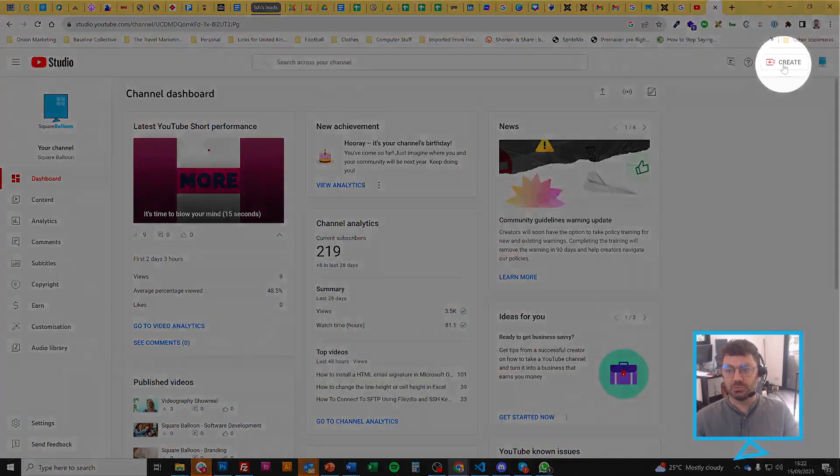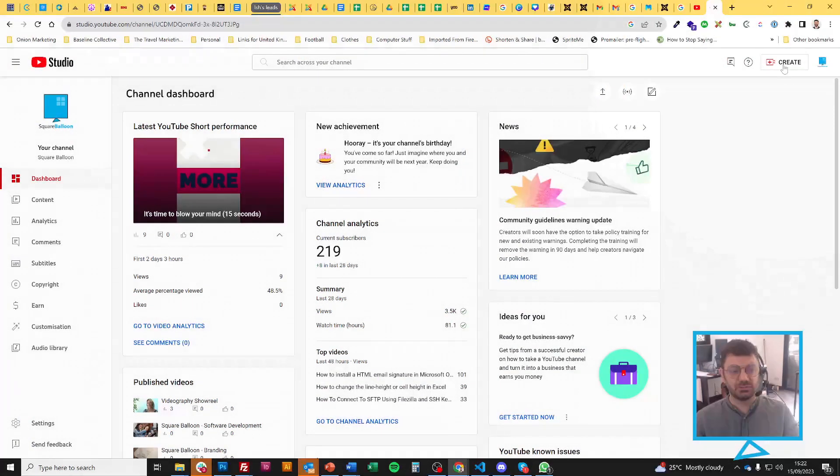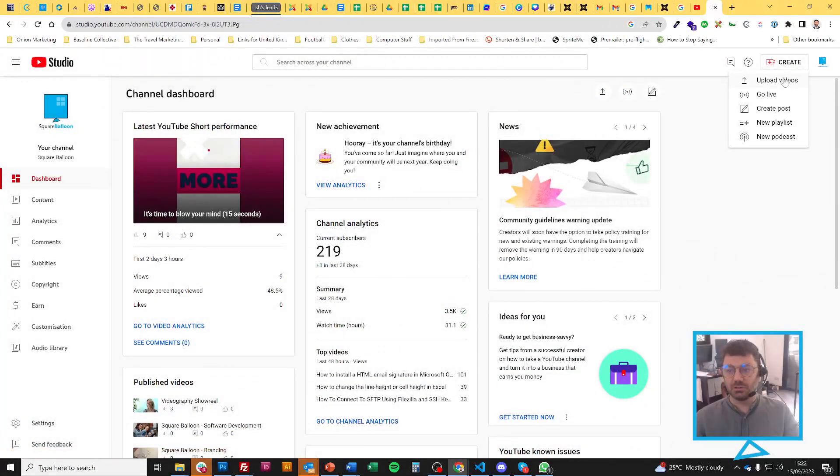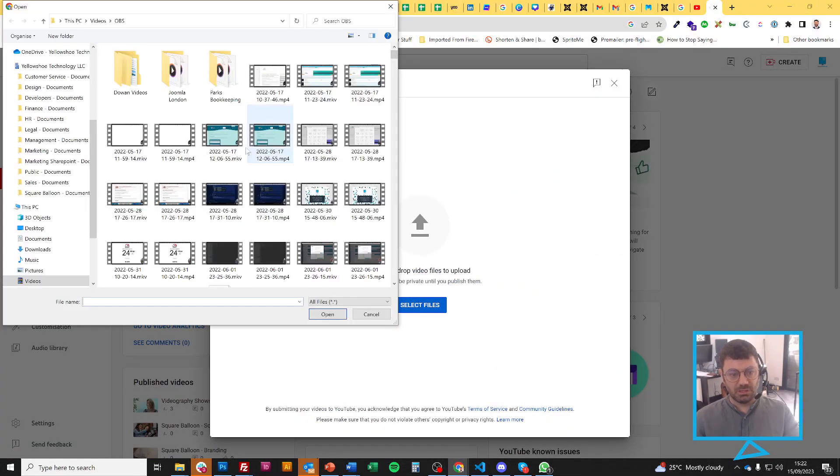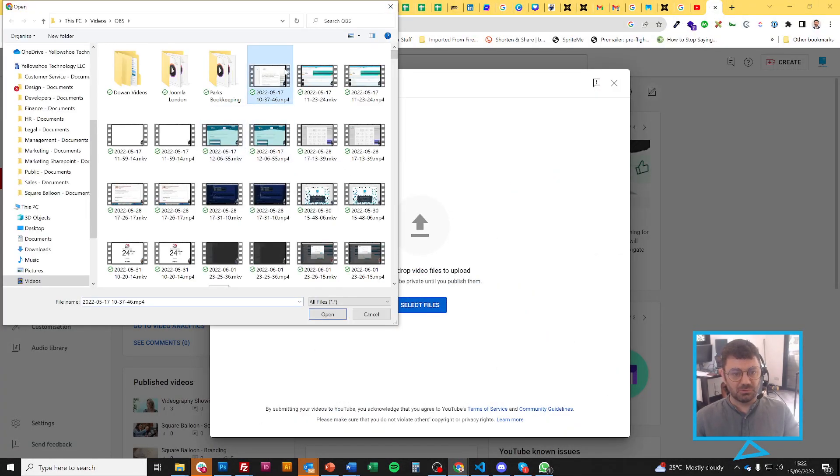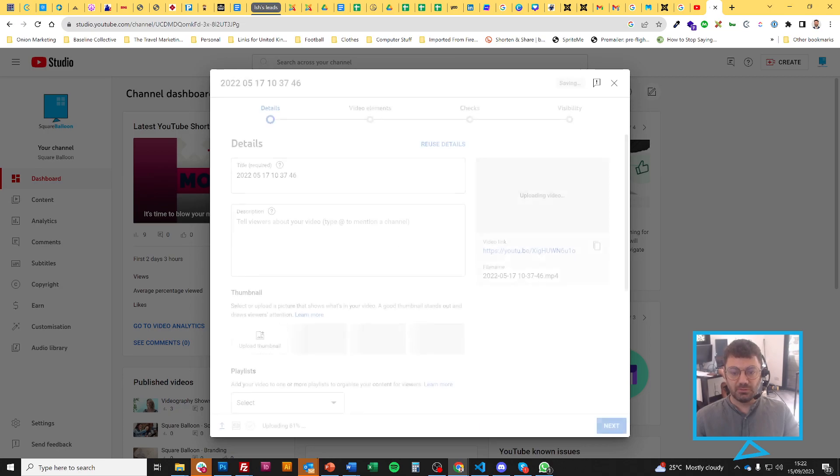At that point, you've also got the same sort of button, but here it's called create. And you click on it and then upload videos. And that's how easy it is to upload a video. And as soon as you've done that, you'll be greeted with this screen.